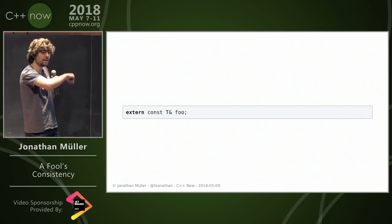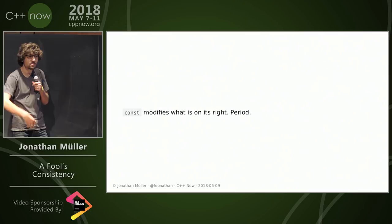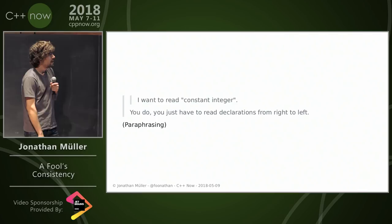So by putting const always on the left, and when that's not possible simplifying the declaration, we have this rule: const modifies what's on its right, period—as simple, as consistent, but leads to better code.